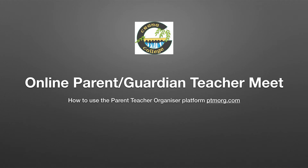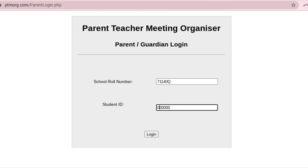How to use the parent-teacher organiser platform ptmorg.com. Parents and guardians will receive a text from the school with a link to the parent-teacher meeting organiser platform. This link takes you directly to the parent-guardian login page and has the Kranach College School rule number 71140Q preset for your convenience.